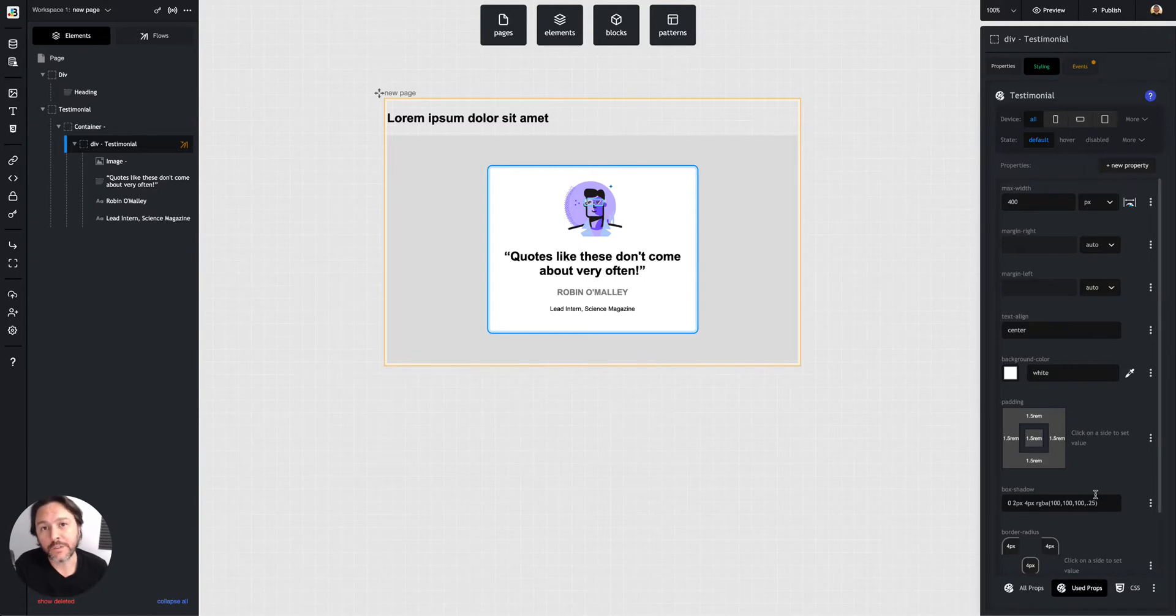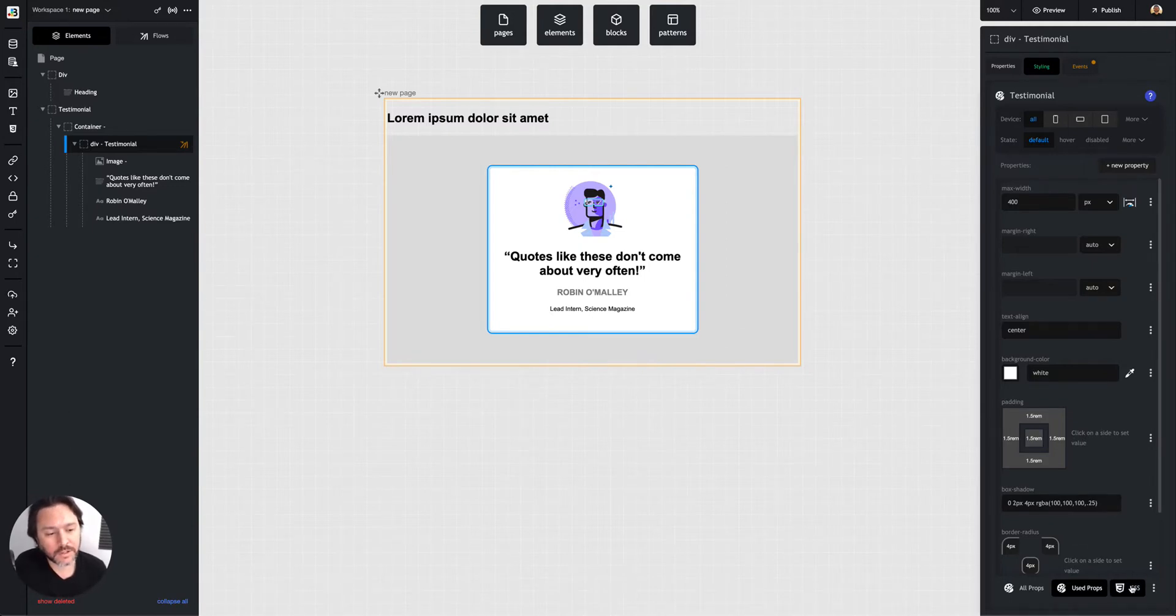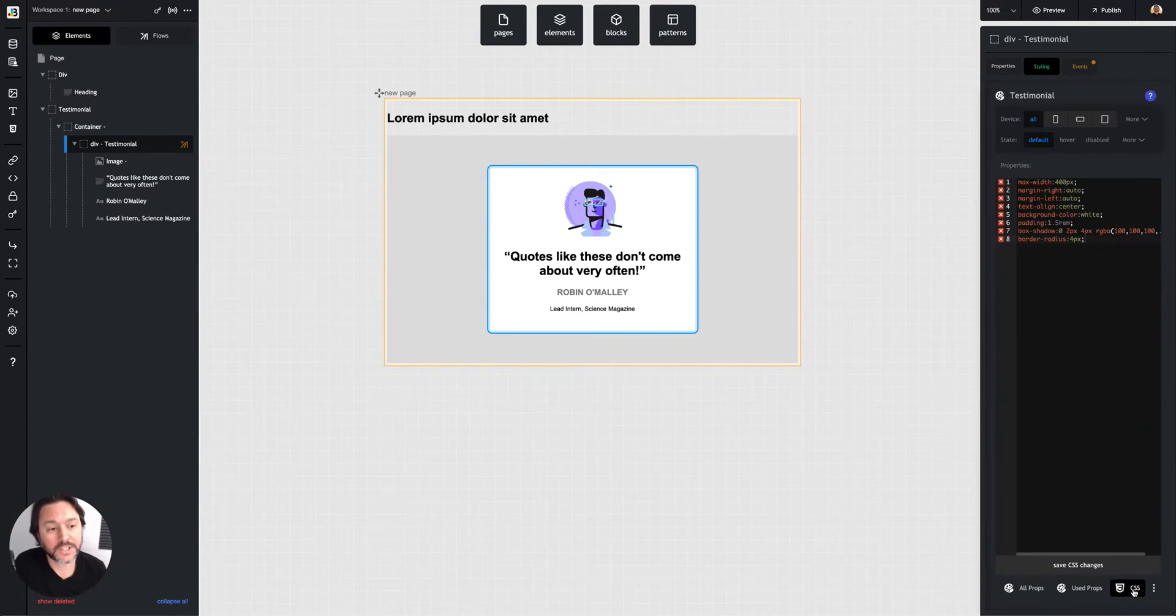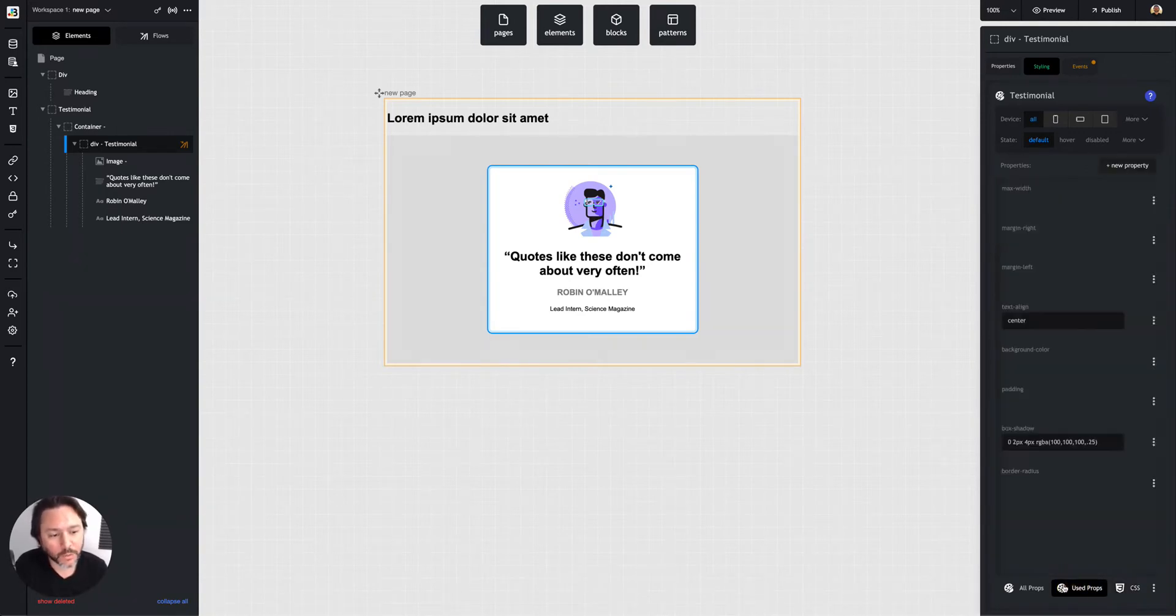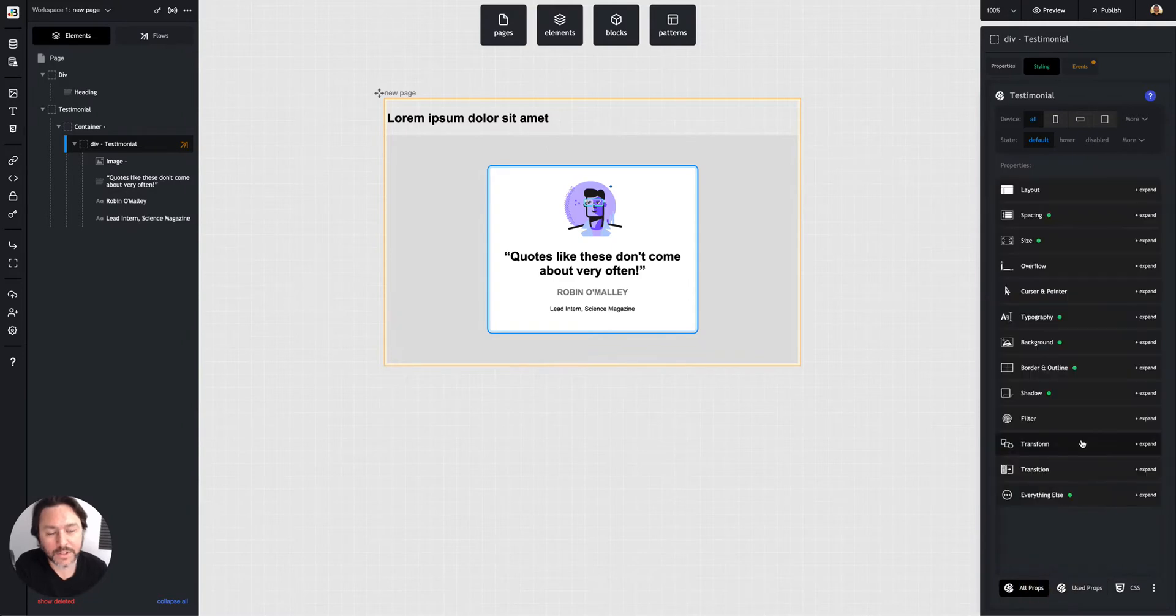Now, lastly, if you really know CSS, if you're more comfortable just writing it, you can switch over to the CSS tab, or you can actually just write out CSS and this updates in real time with these other tabs. So it's pretty cool. You can switch back and forth between all of them.